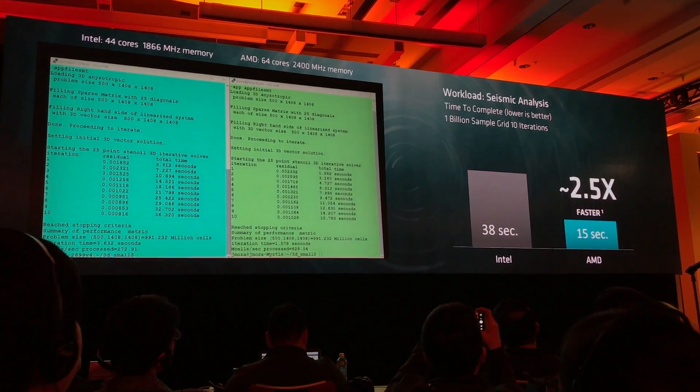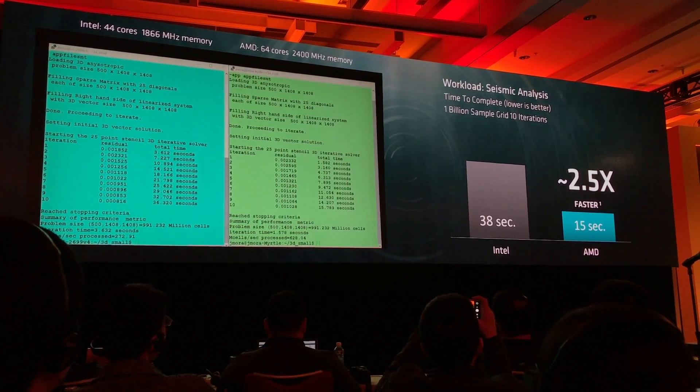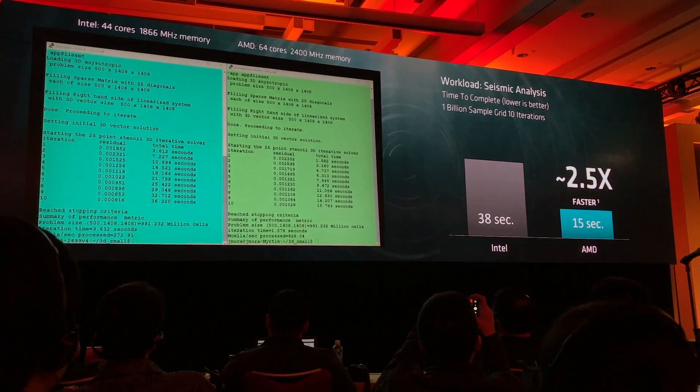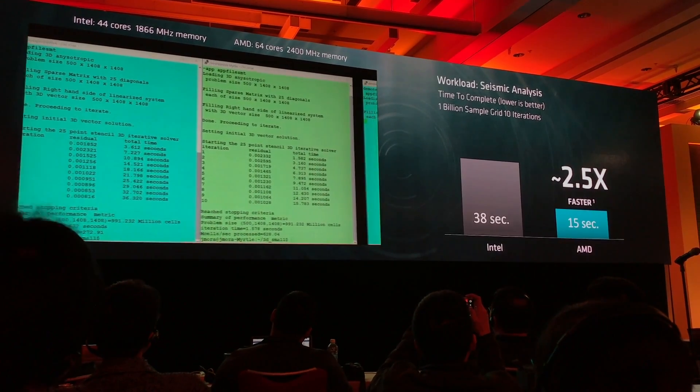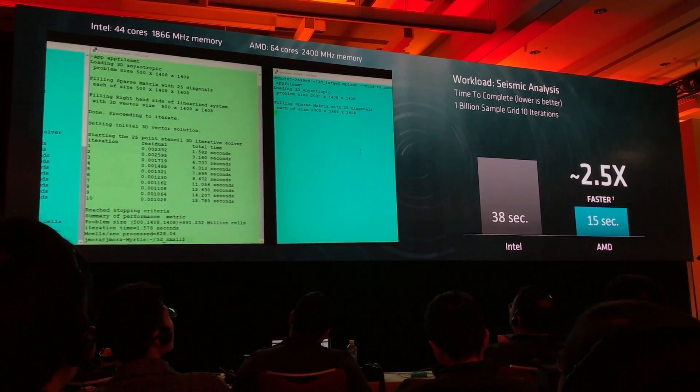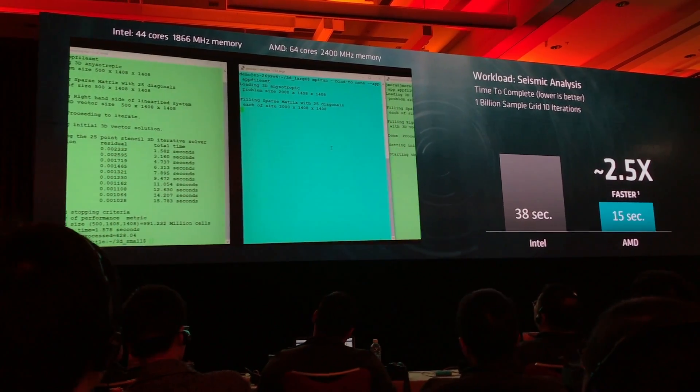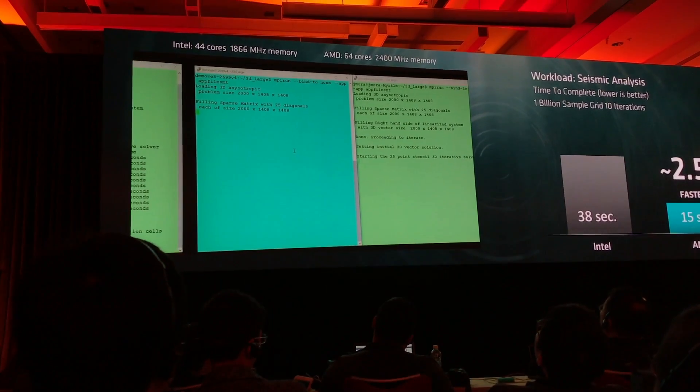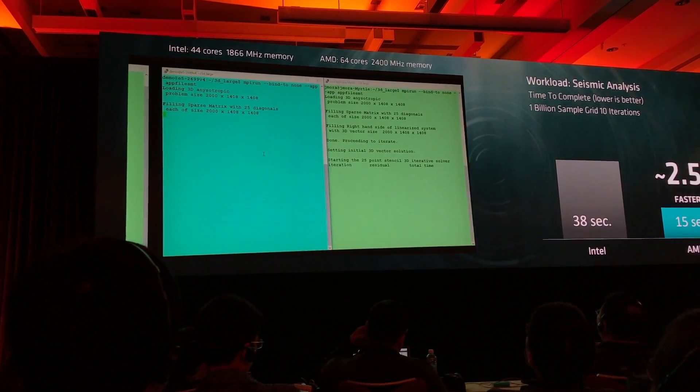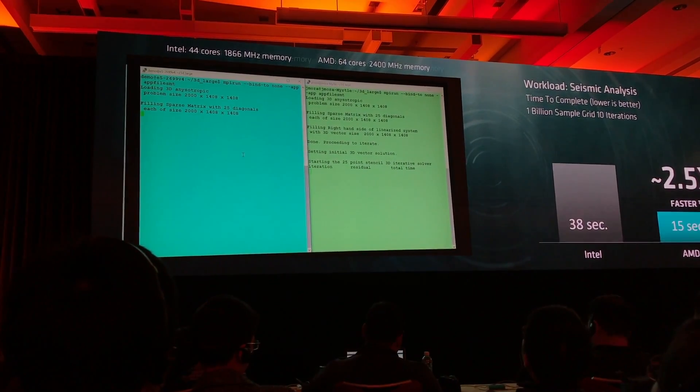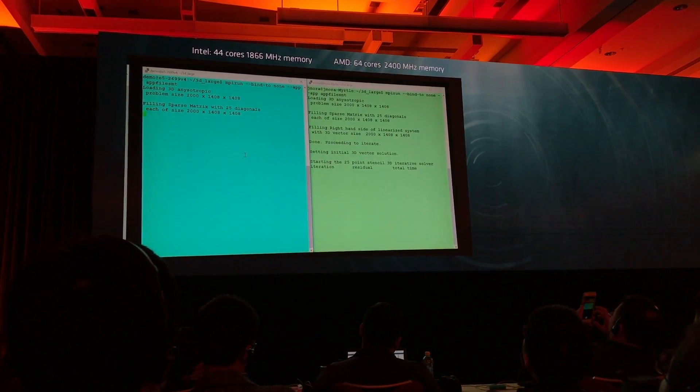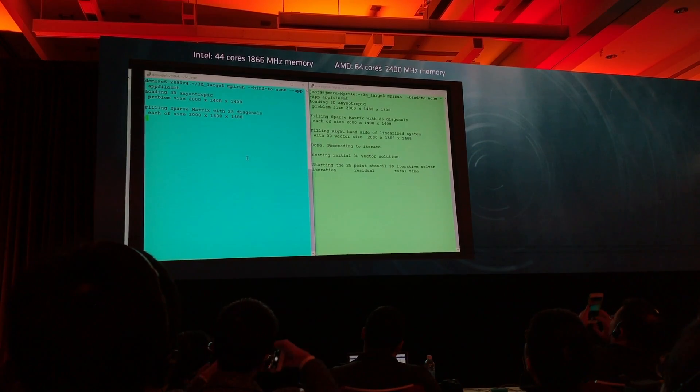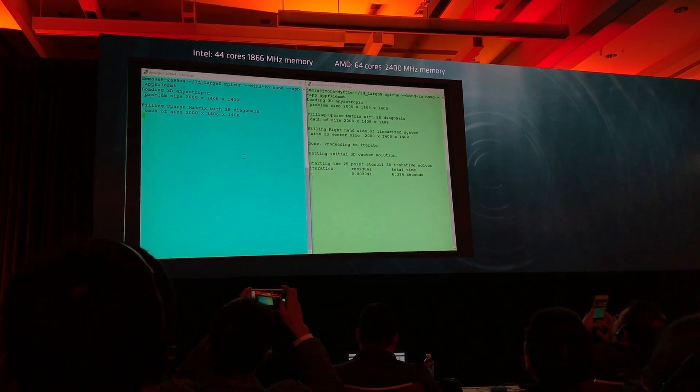But we do think this is a pretty representative workload. It requires pretty much 100% CPU utilization on all cores, makes maximum use of the memory, maximum use of the I/O. A lot of applications look just like this.